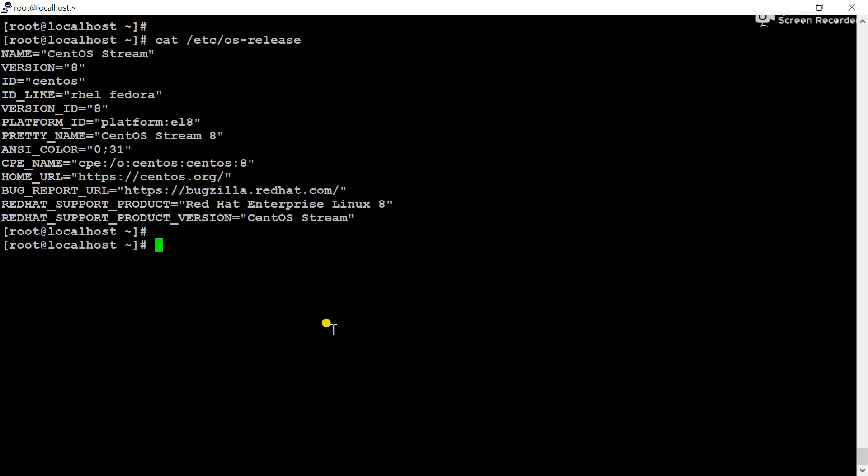In this video, we will learn about user information available in the PASSWD configuration file. This is a CentOS server, and the information and commands I will share in this video will work for Red Hat and Ubuntu also.